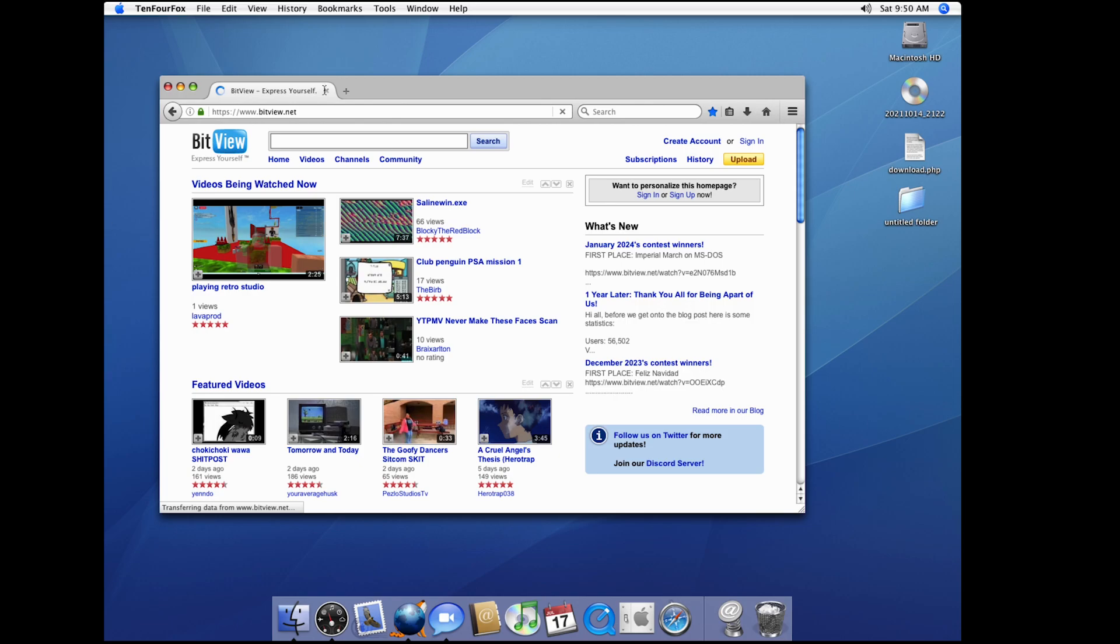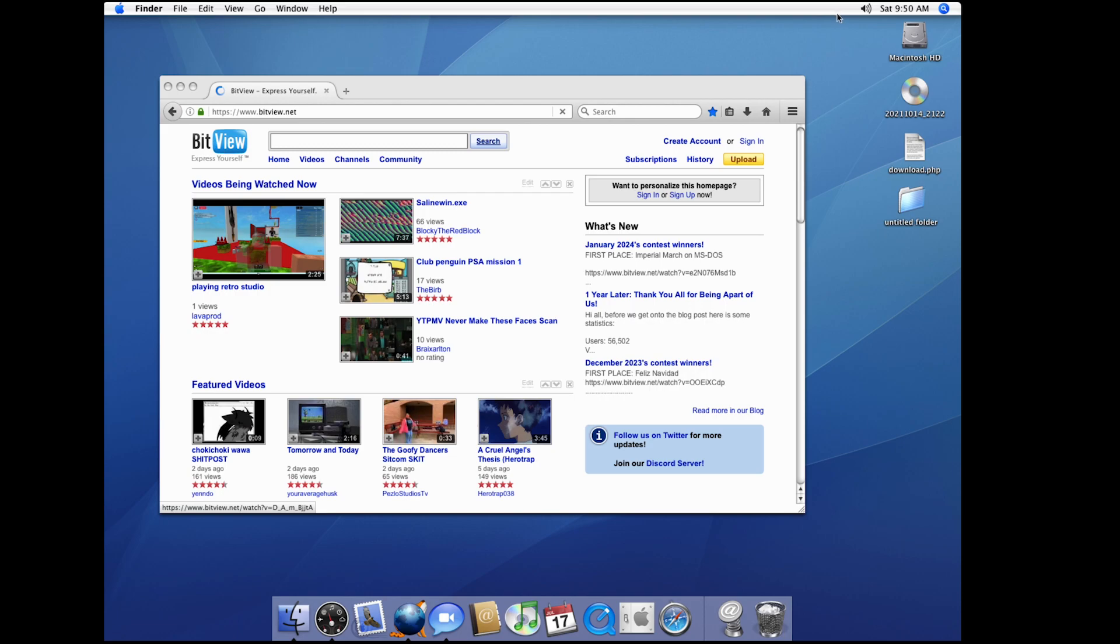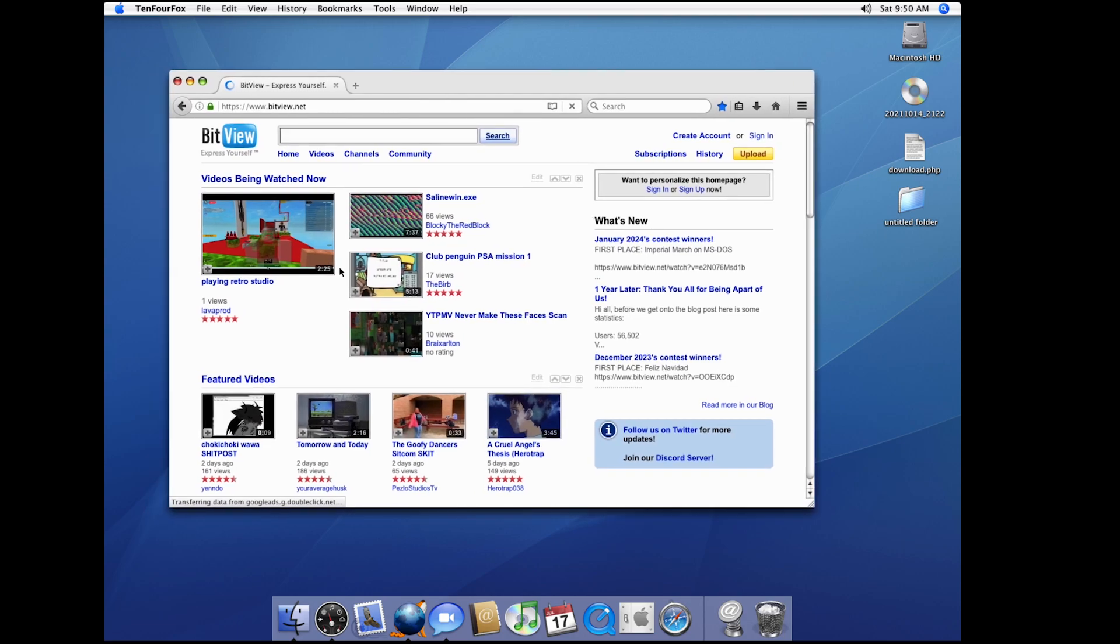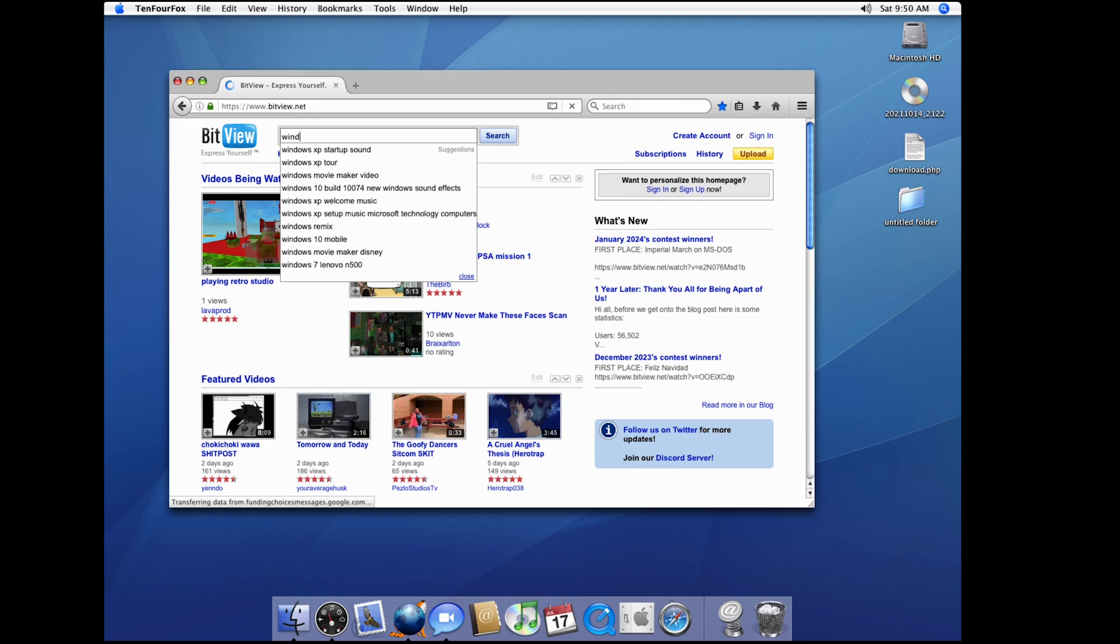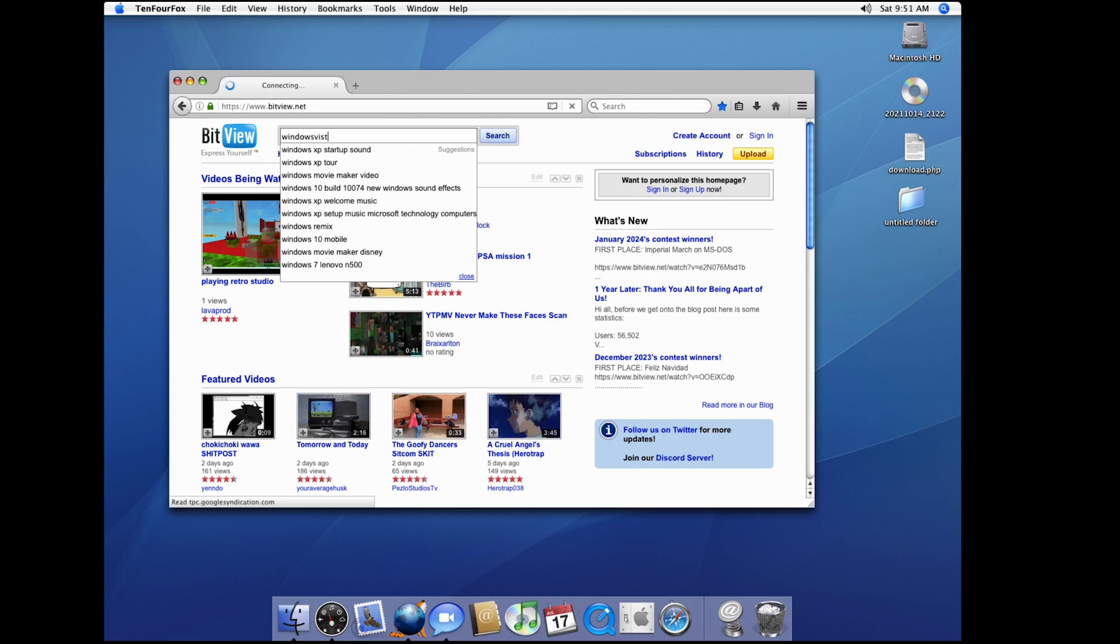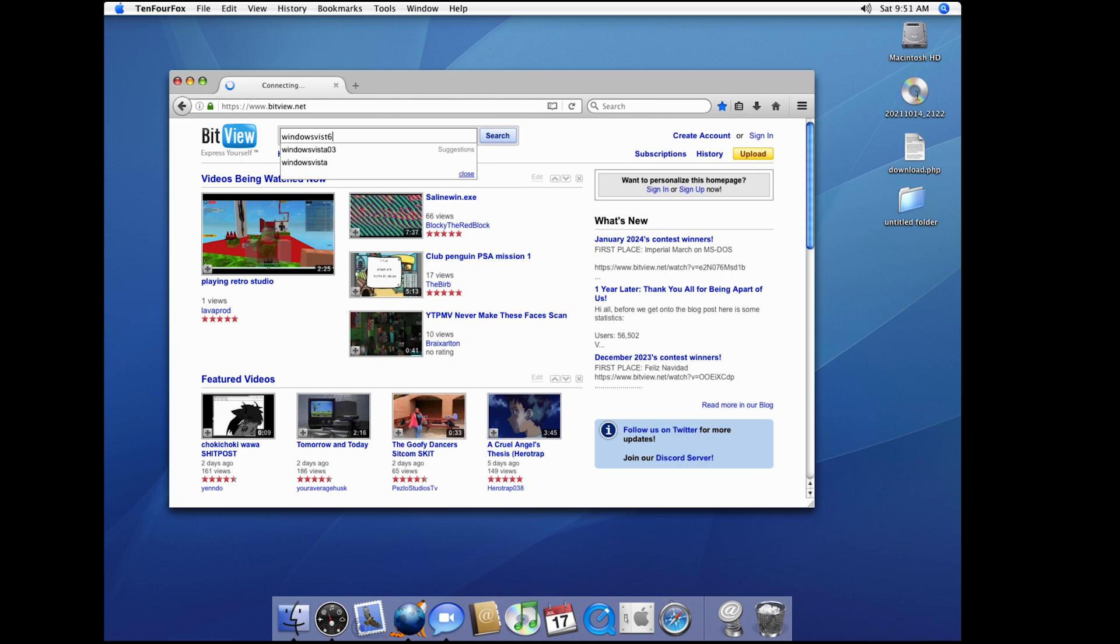As you can see this is BitView. Ignoring TenFourFox, this is something you'd do back in like 2010. I want to see if it has my channel on here yet. I'm gonna go here to Windows Vista 601. Please subscribe to my channel if you have BitView and you're watching this video.